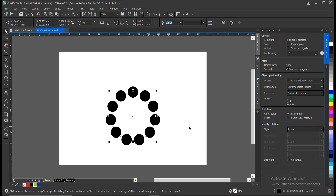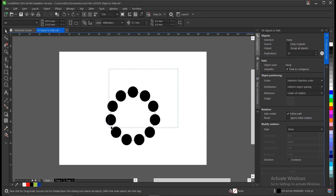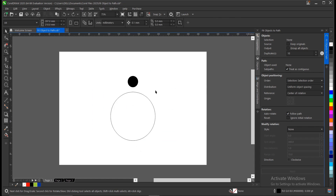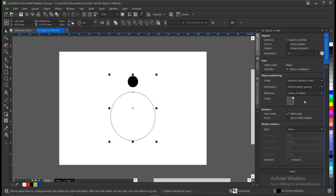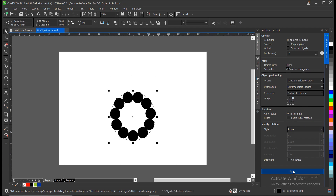And here you have it. You can decide to explore more. Let's undo that and take another option. Select the object, hold Shift, select the path. Then you can decide to choose the top right origin and click Apply — and this is how it's going to look.